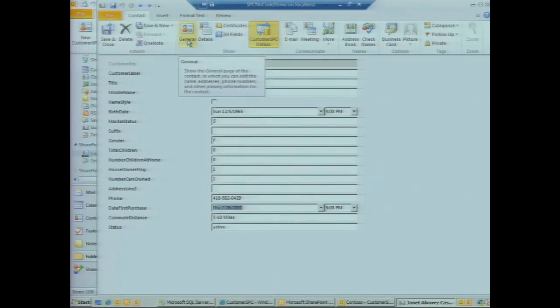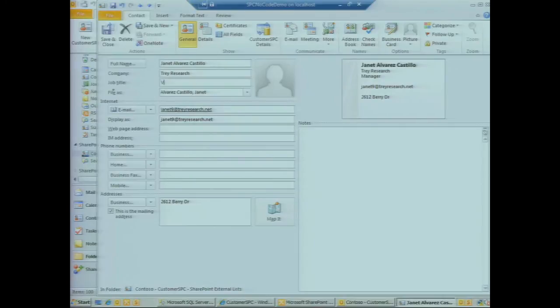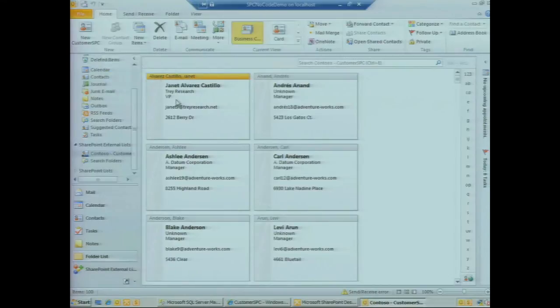We go back to the main view of the contact. We're going to update Janet's job title—she just recently was promoted from Manager to VP. Let's save that, and we see the change reflected here on the business card view.